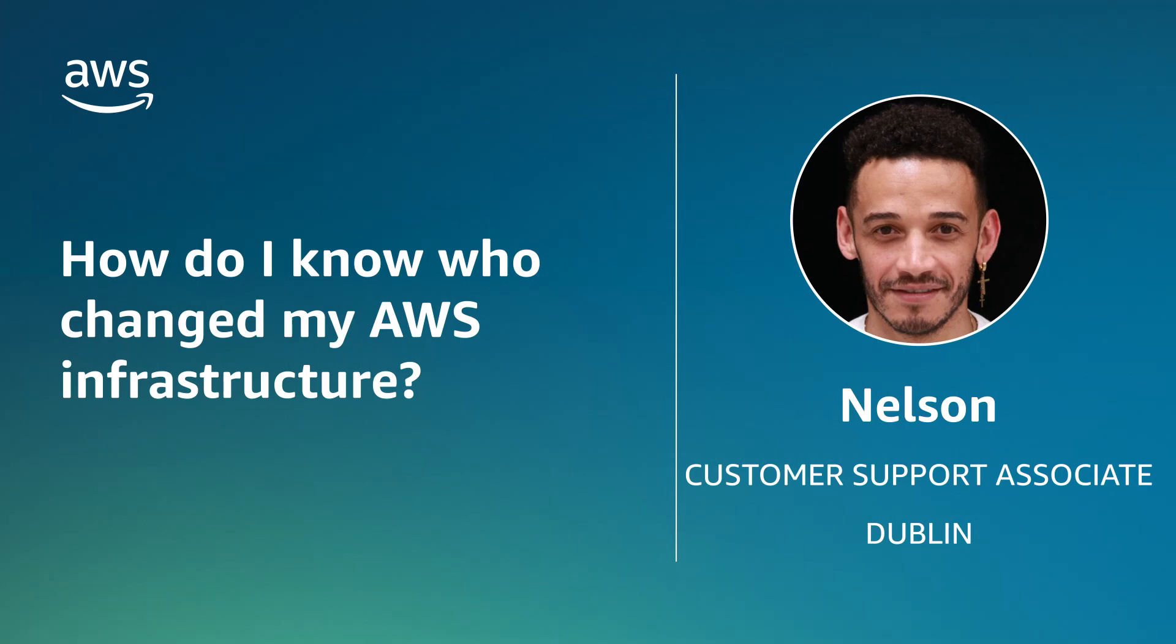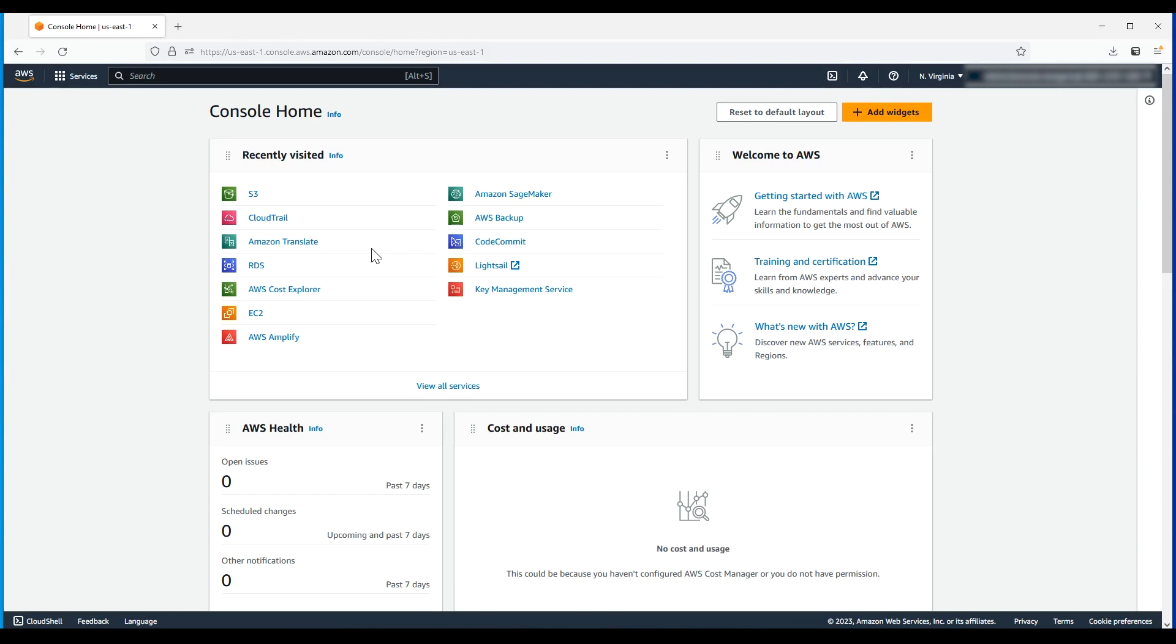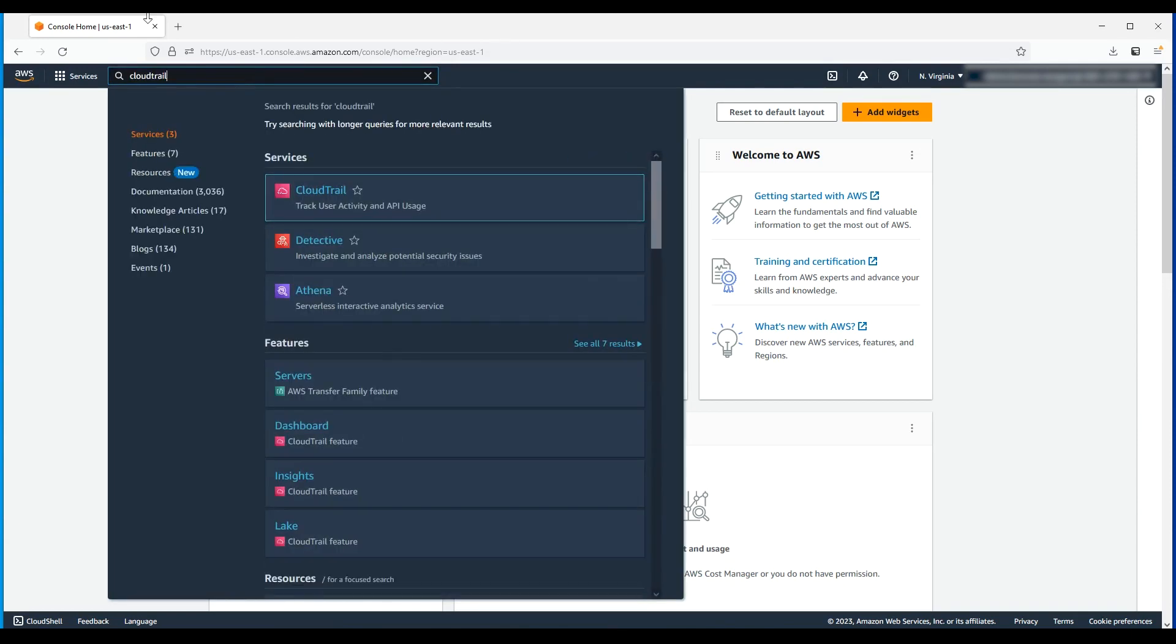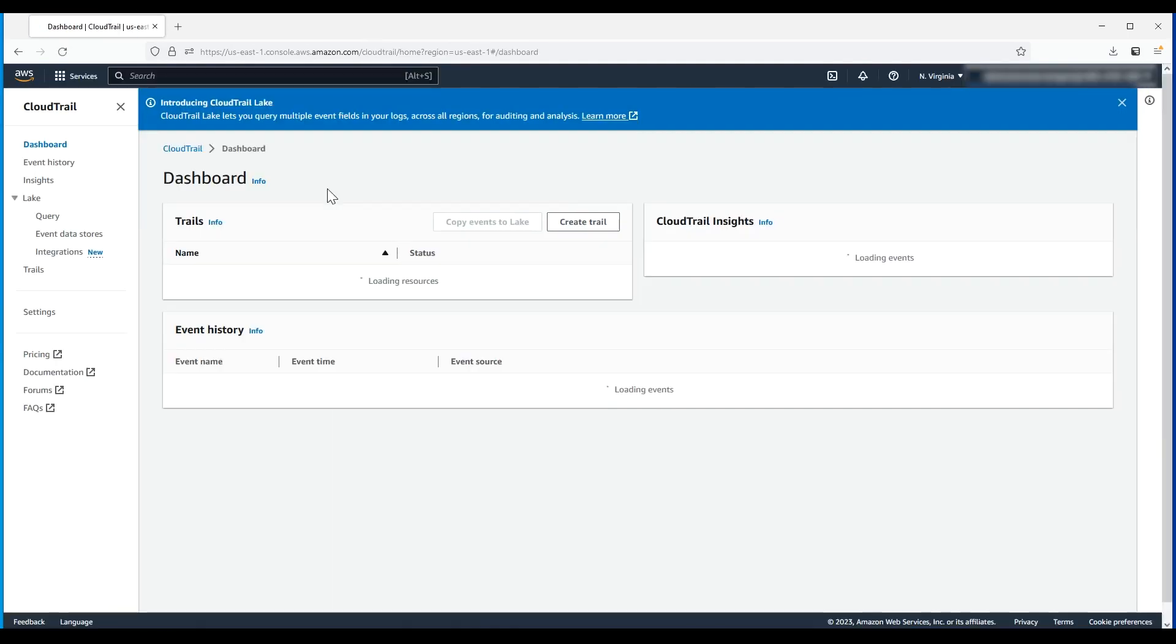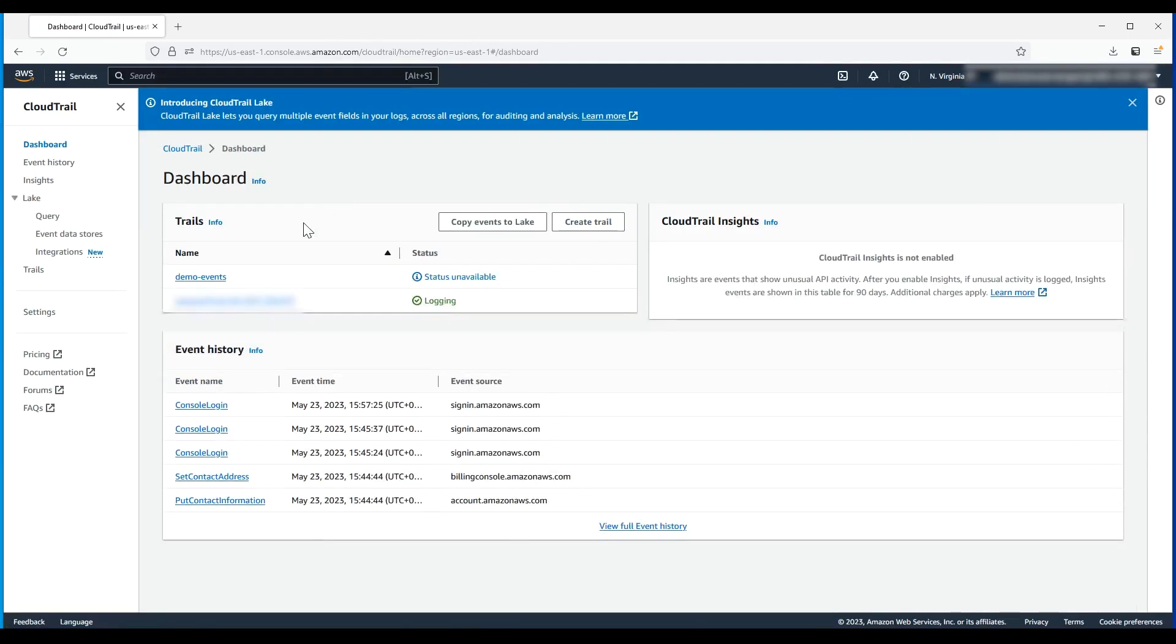Let's get started. After logging into the AWS Management Console, navigate to the CloudTrail console. Then in the navigation pane, choose Trails.